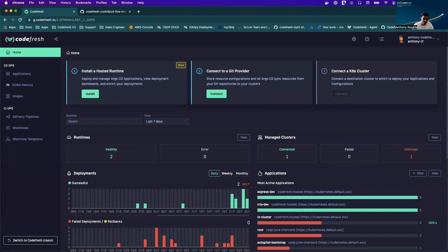Hi, I'm Anthony. I'm a sales engineer at Codefresh, and today we're going to walk through doing a deployment on your cluster using the Codefresh hosted runtime in under five minutes.